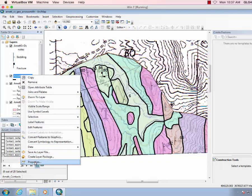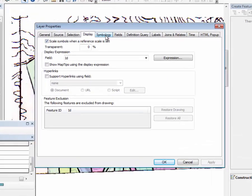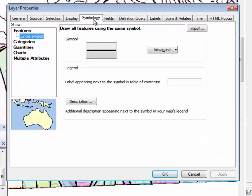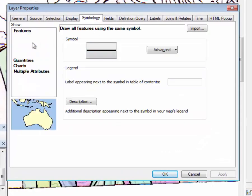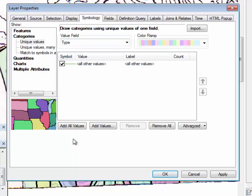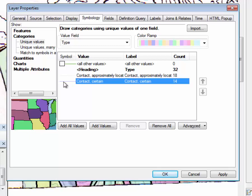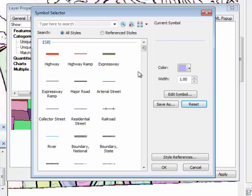Now let's go to properties, symbology, categories, type, add all values. Remember we check, so we didn't have any misspellings, which is good. We have certain and approximately located.